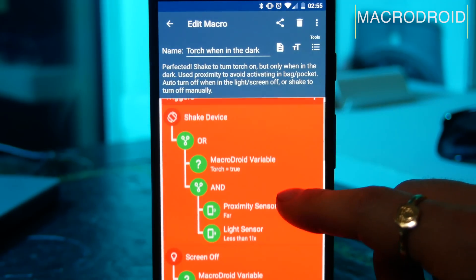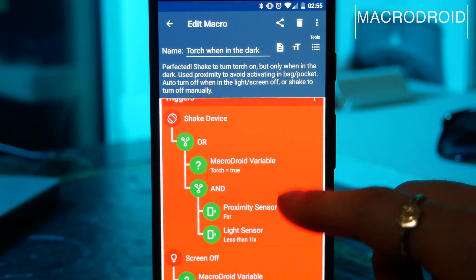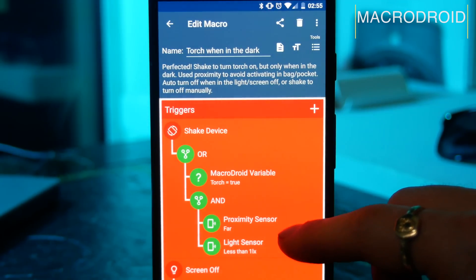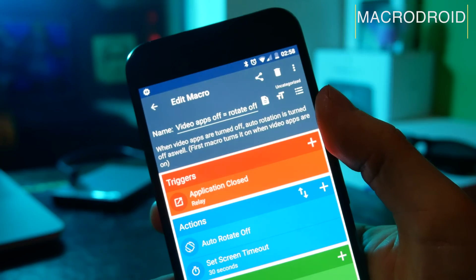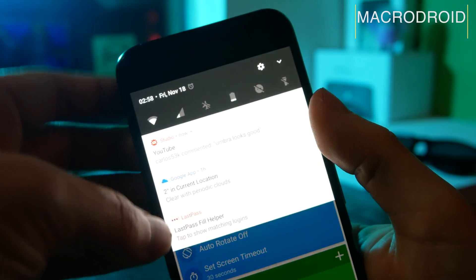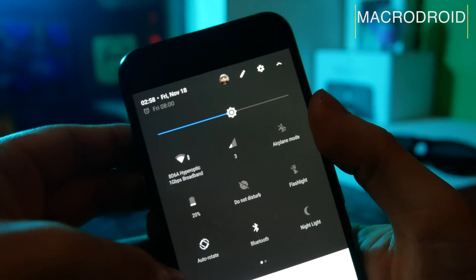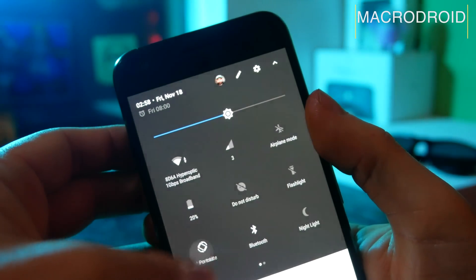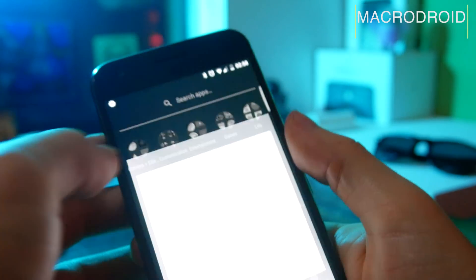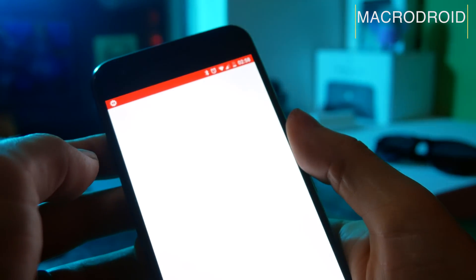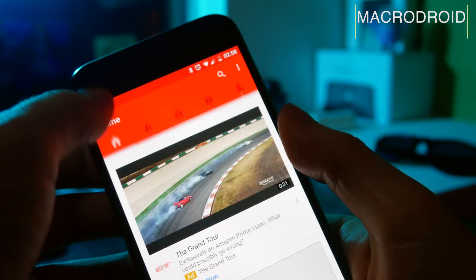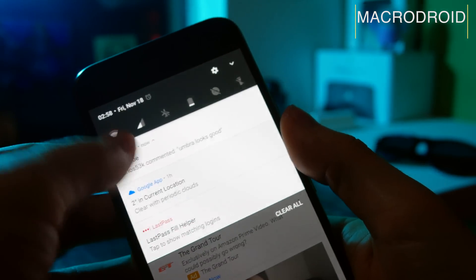One of my favorite macros will trigger your torch when you shake your phone, but it's got a couple of constraints built into it as well, so it won't work if you're in the light, and if you go from dark to light, it will automatically turn the torch off for you. And another favorite of mine will change your rotation state if you open certain apps. So if I open any of my video apps like YouTube, even if I have auto-rotate turned off, it will automatically turn it on when I'm in that app.